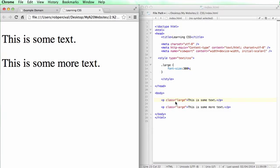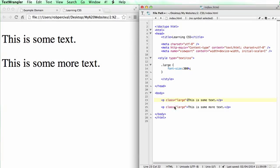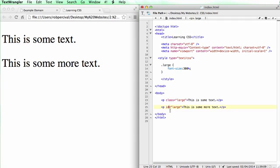Now an ID is a very similar thing. The only difference between classes and IDs is that the tendency is to only use IDs for a single element within a page. So classes you can use many times, but the convention is to only use IDs for things that will only appear on the page once. So you should only use IDs once.